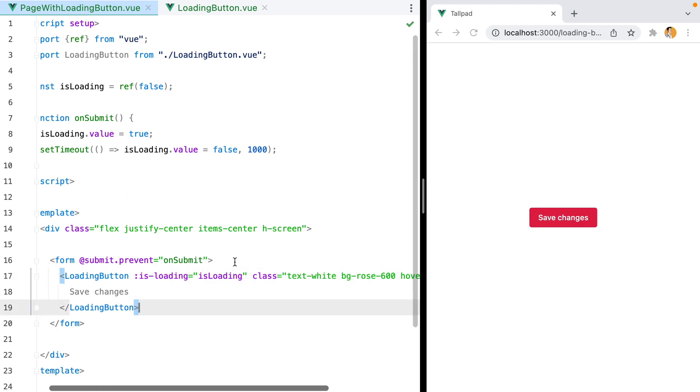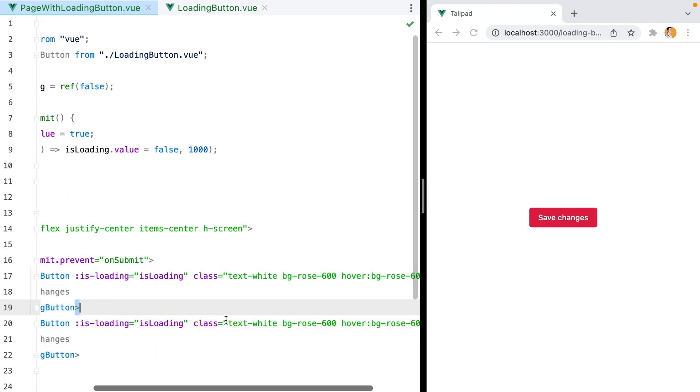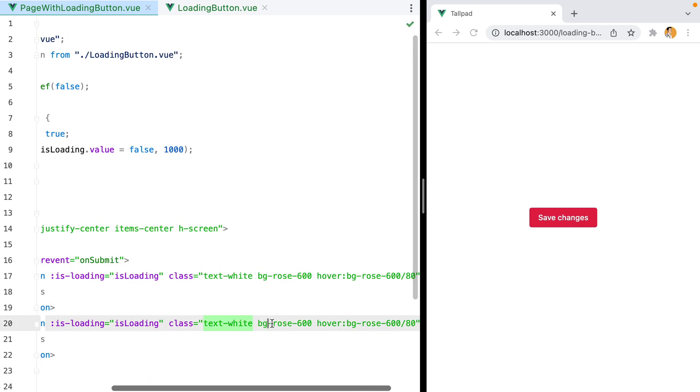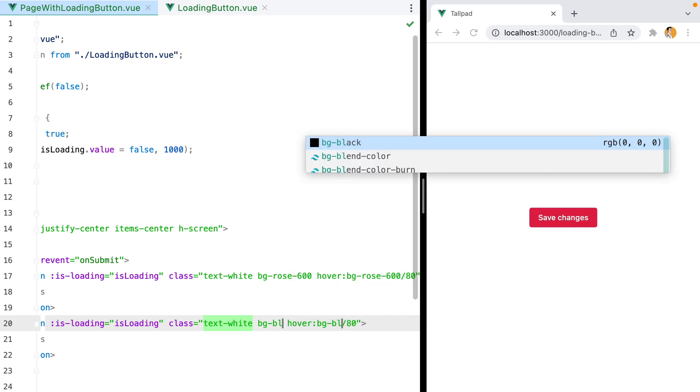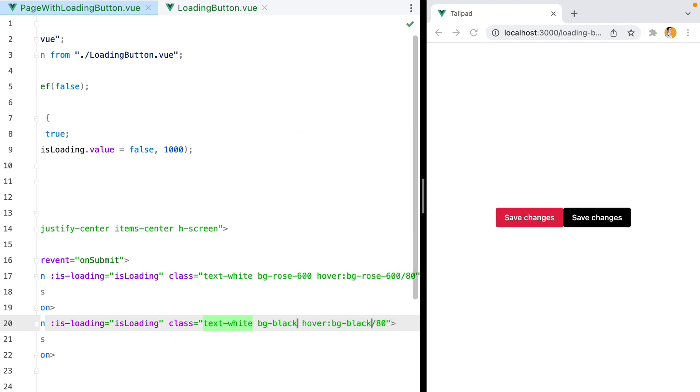And now what I can do is create a duplicate of this button and change the background. Save, and here they are. We have two different colors. If I click one, the spinner is weirdly positioned.